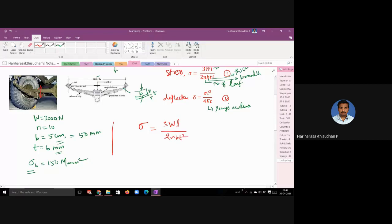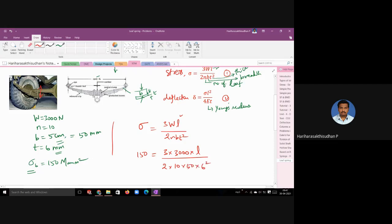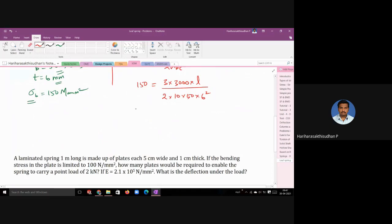From the stress equation σ = 3WL / (2nbt²), we want to find L. We know W, n, b, t, and σ. Substituting: 150 = 3 × 3000 × L / (2 × 10 × 50 × 6²). Rearranging: L = 150 × 2 × 10 × 50 × 36 / (3 × 3000) = 600 mm. So the length of the spring is 600 mm, or 0.6 m.